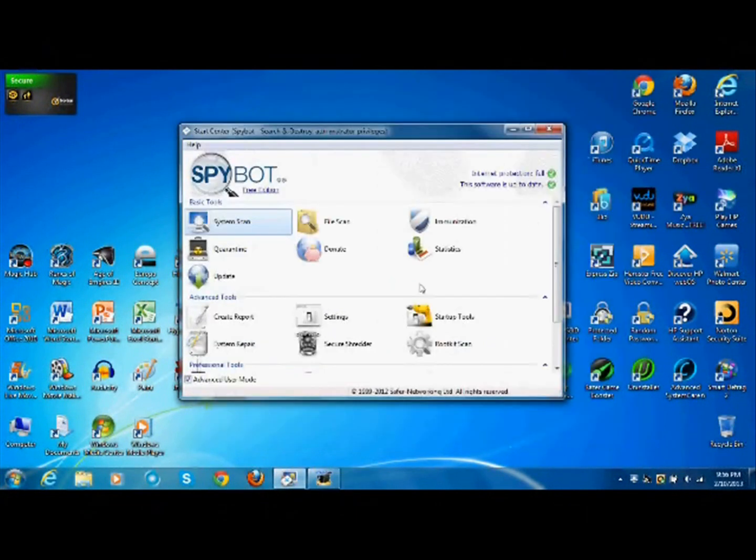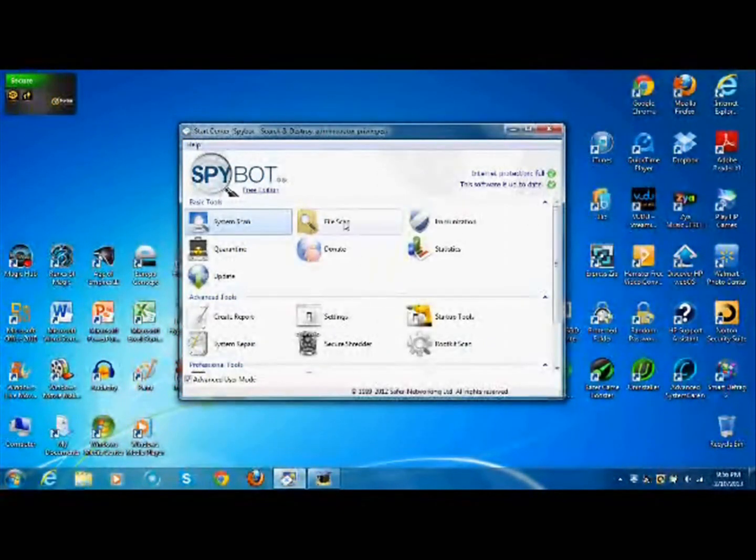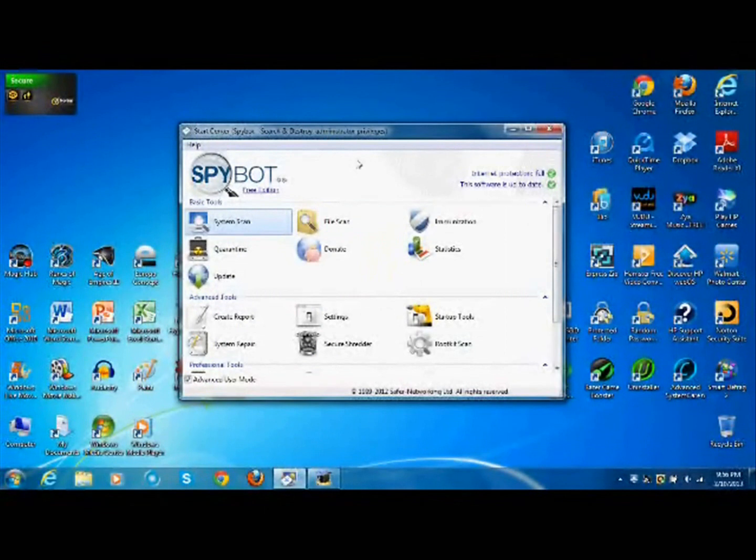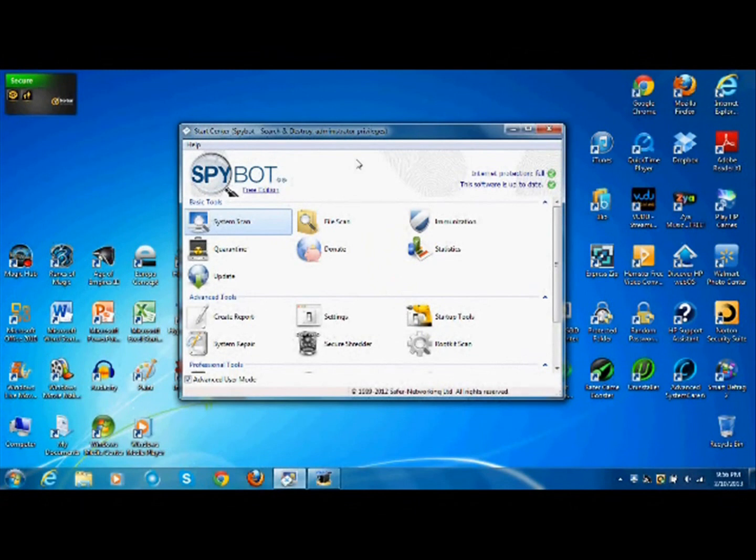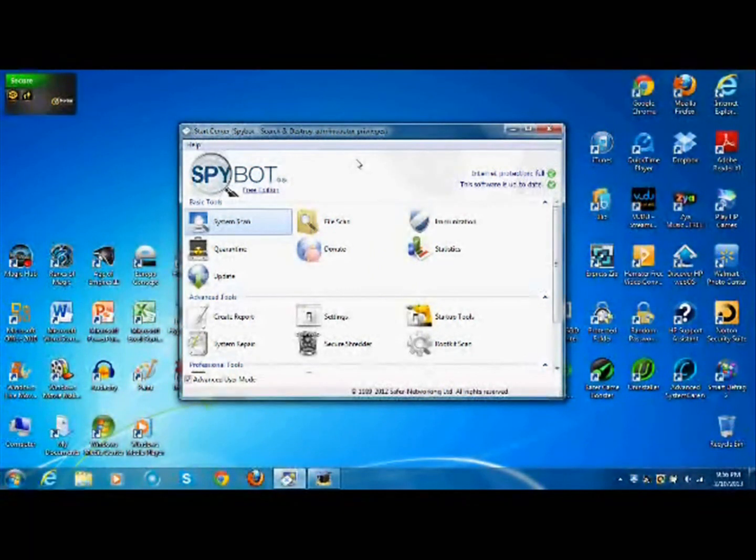The file scanner is basically just a version of what Norton Security Suite does. You right click a file, you can hit scan, that's what the file scan does.